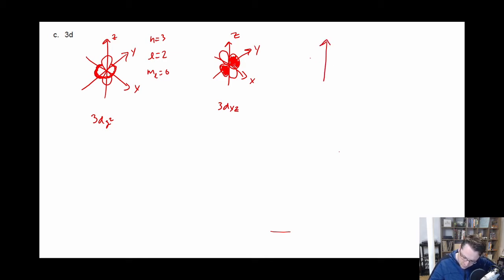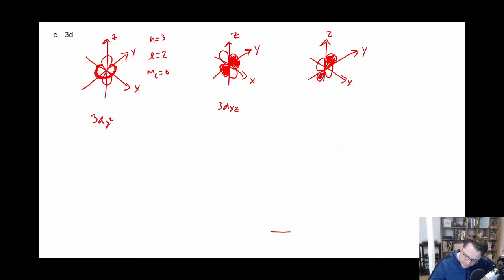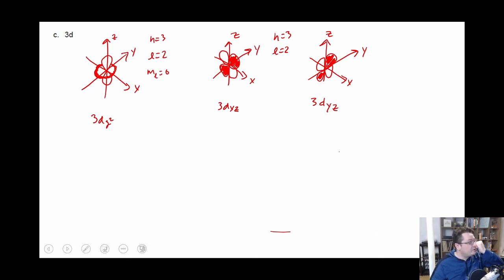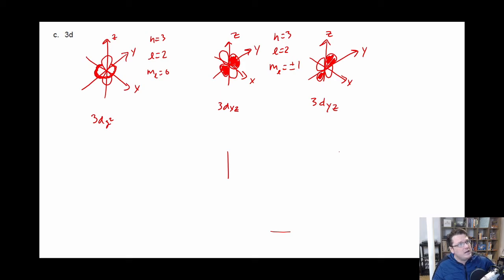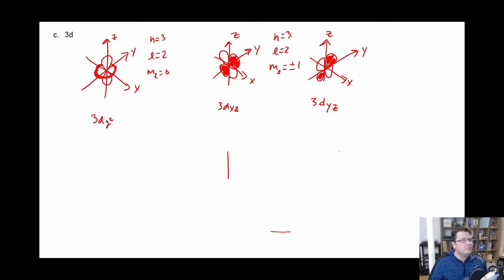And then you have the matching one where you also do it in the Y direction — that becomes the 3d YZ. For both 3d XZ and 3d YZ, N is equal to three and L is equal to two, giving us two angular nodes along the axes. M sub L is going to be plus or minus one, and you just have to make sure you're staying consistent if you're definitively assigning which side is which.